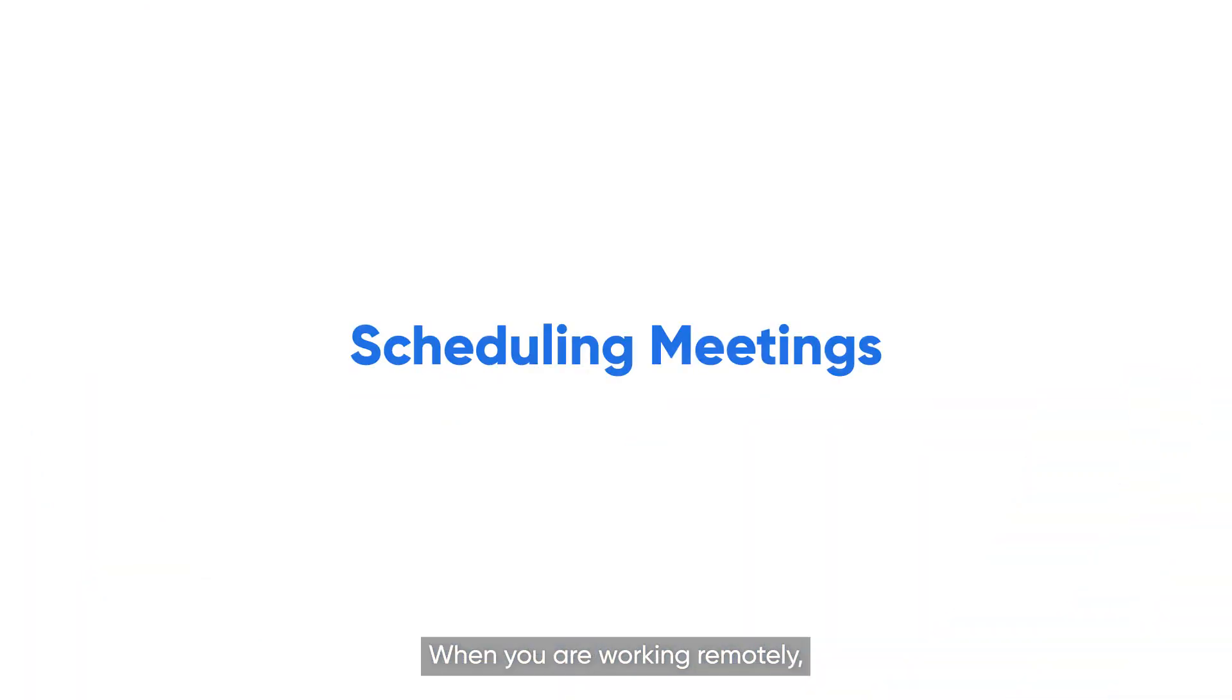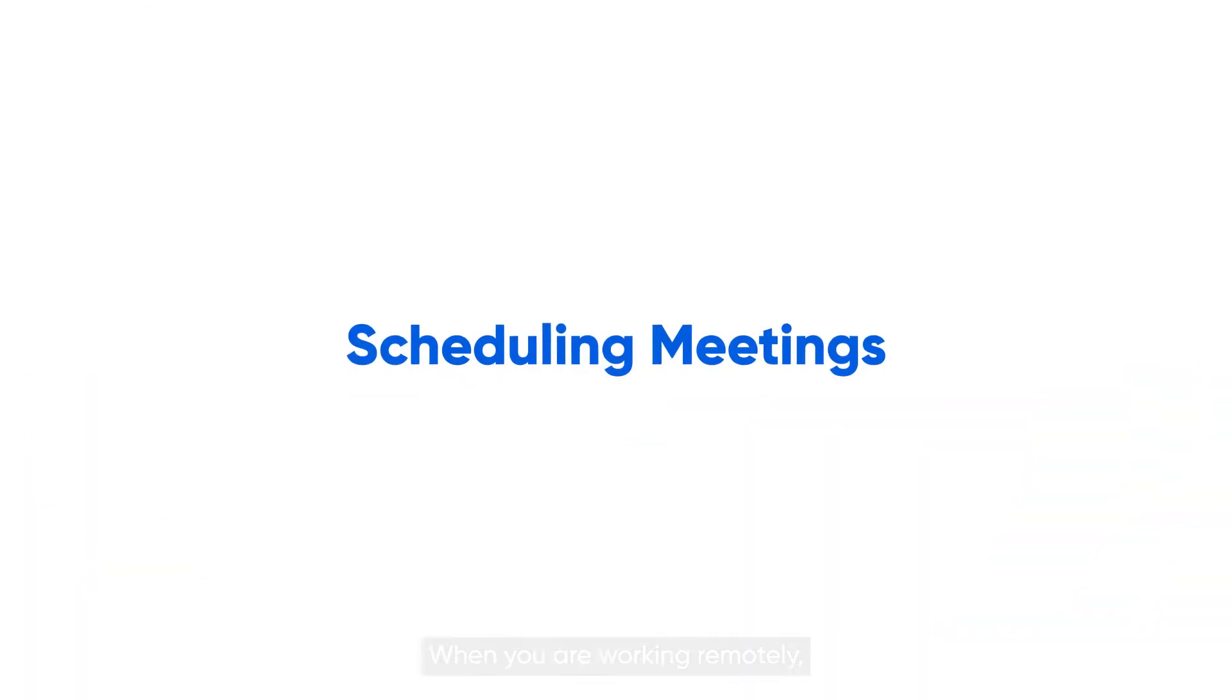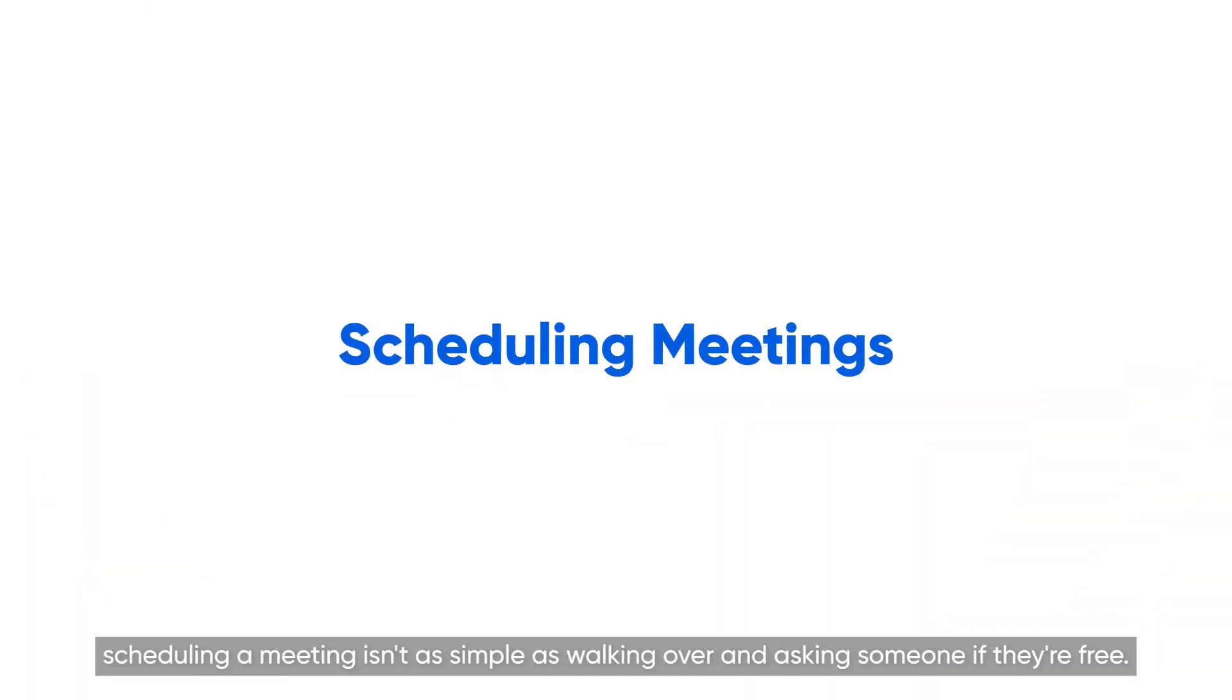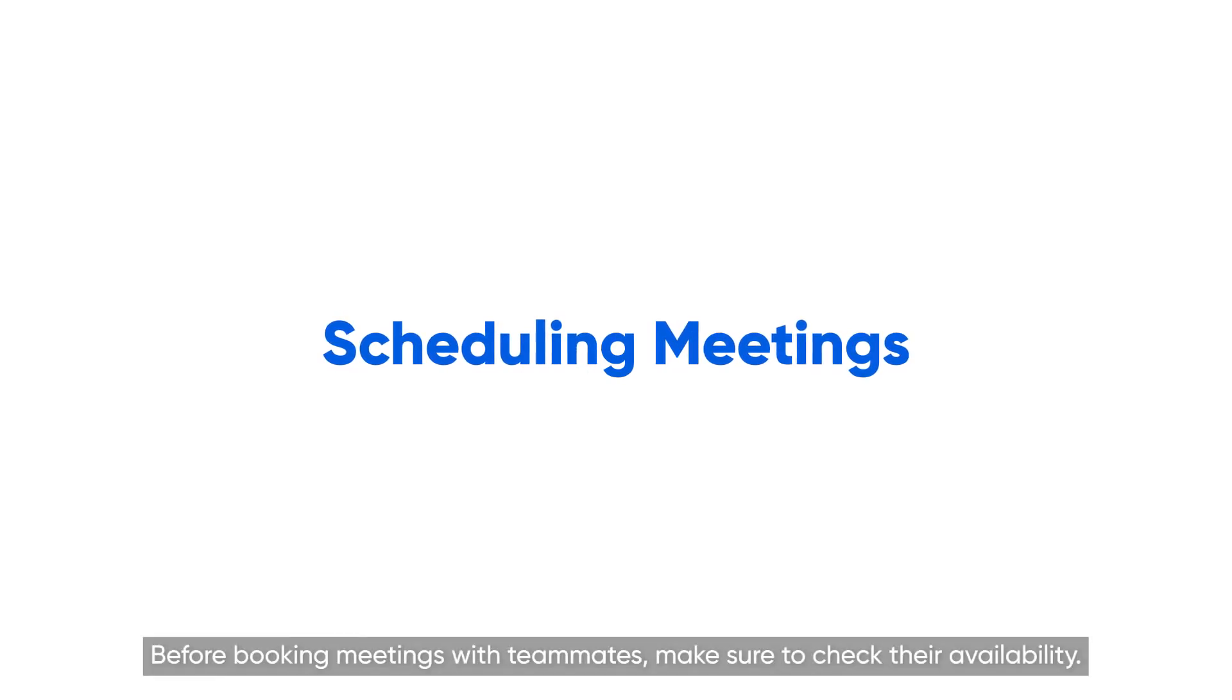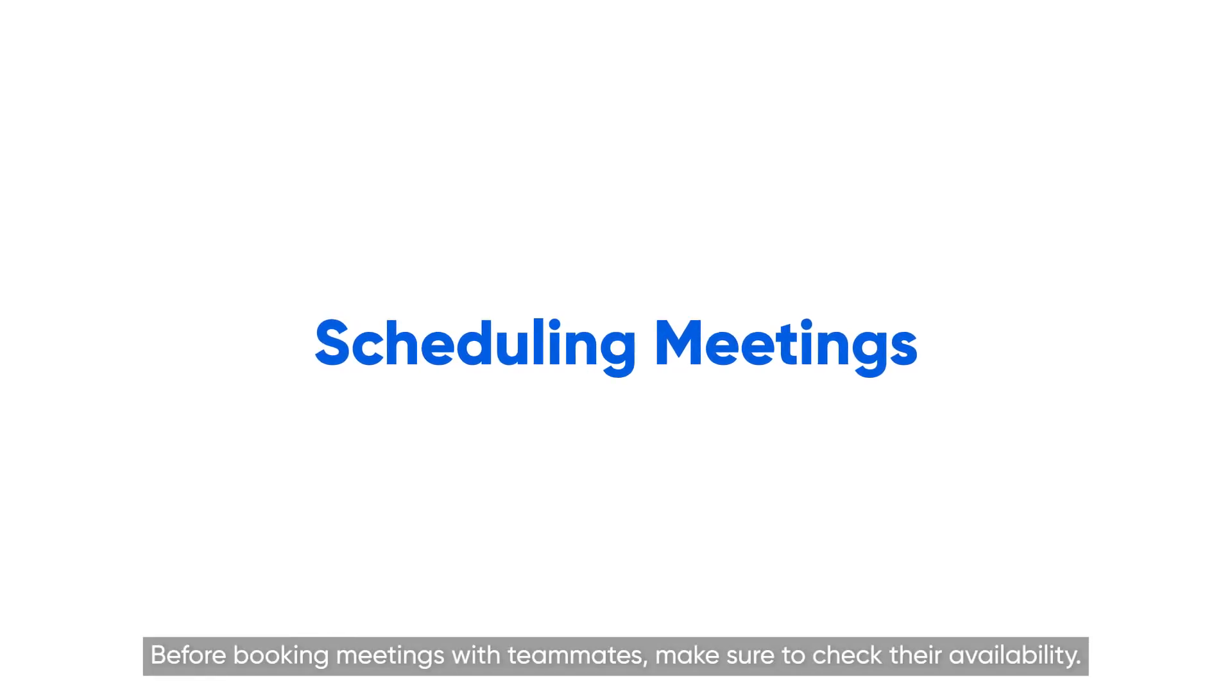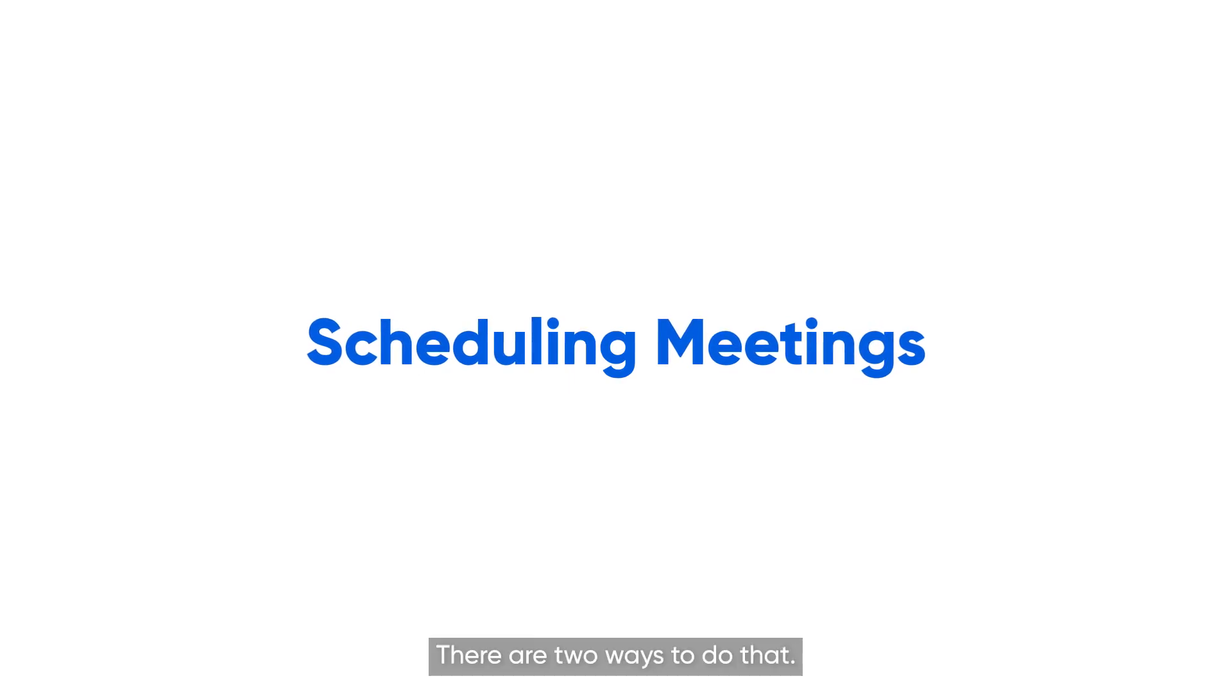When you are working remotely, scheduling a meeting isn't as simple as walking over and asking someone if they're free. Before booking meetings with teammates, make sure to check their availability. There are two ways to do that.